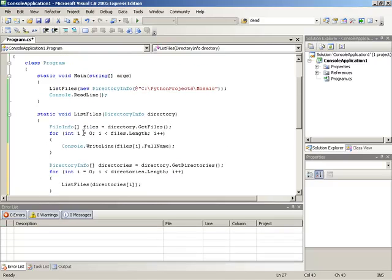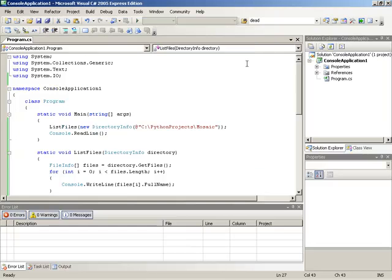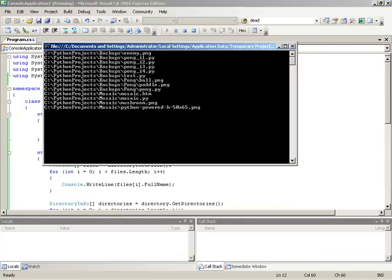So now with this in place, of course if we run we're still inside the one folder that has no subfolders. So let me actually just change this to be the level above. Just look at the entire Python projects folder.